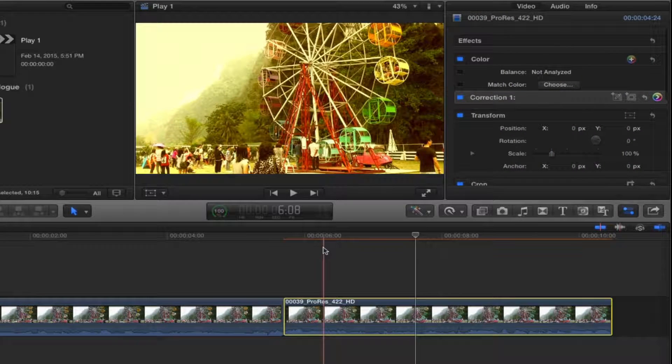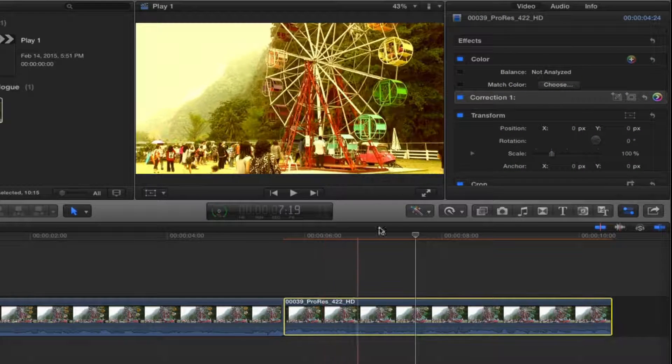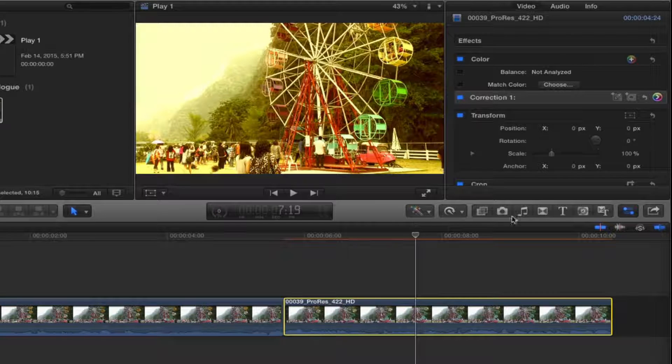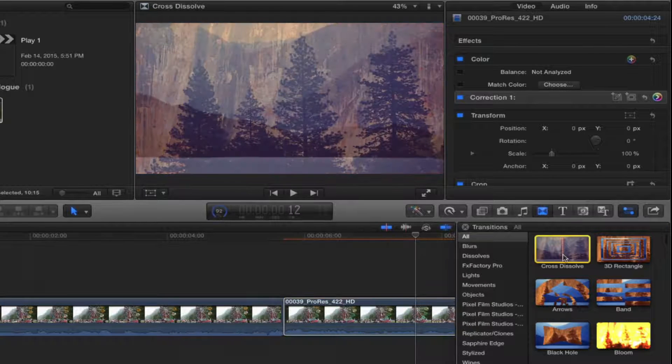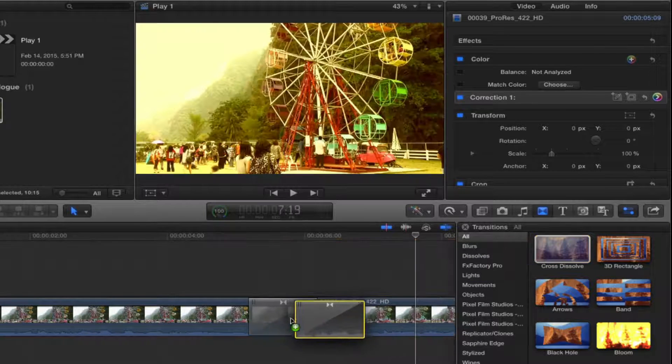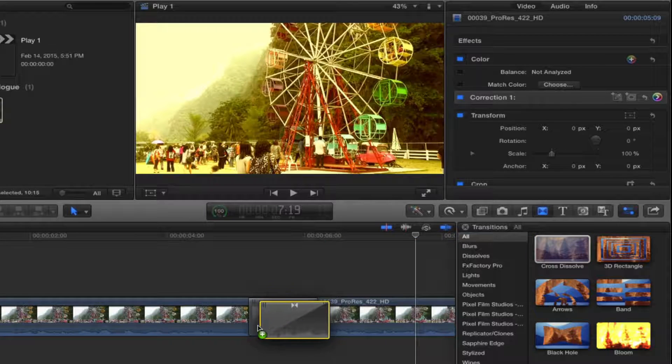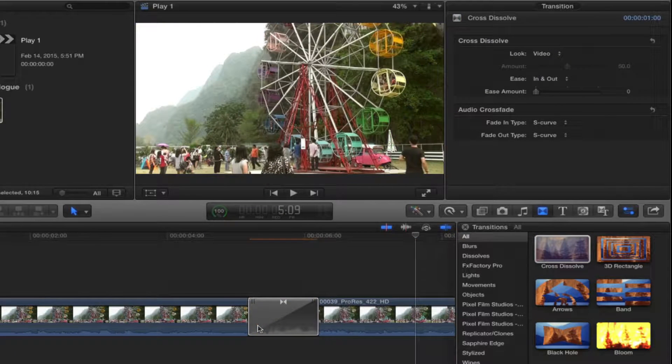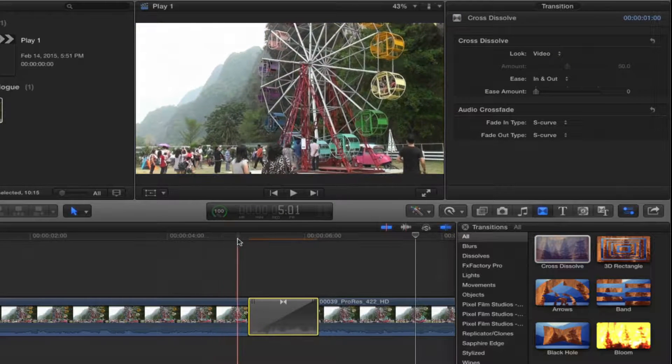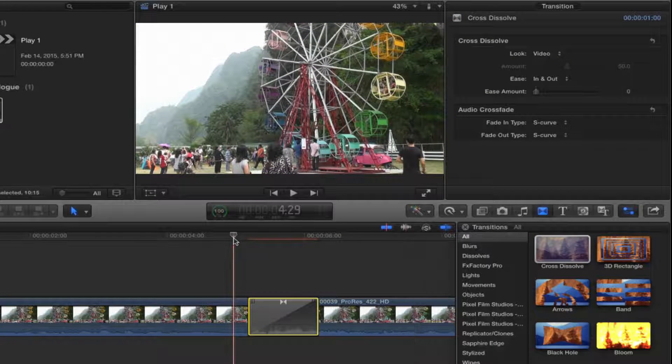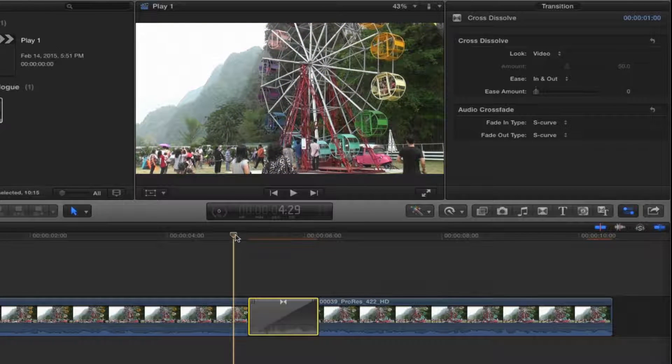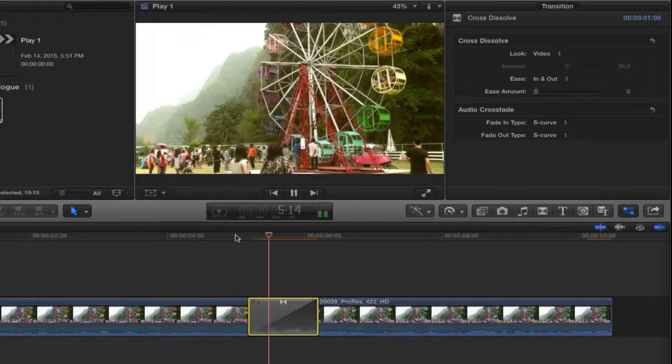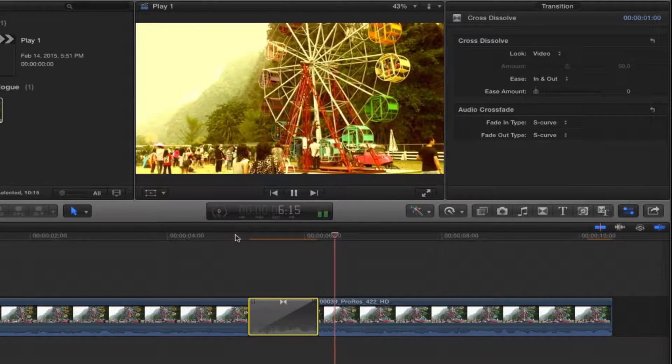Now to make my transition, what I'm going to do is open the transition browser, cross dissolve, drop that right in the middle, and now I've got my transition from one color to another.